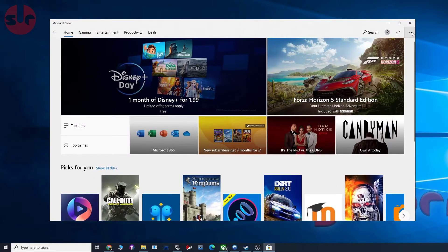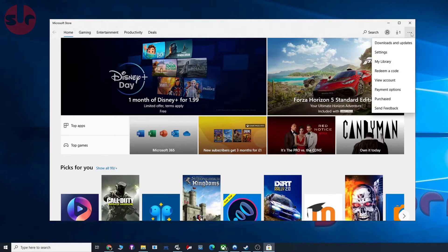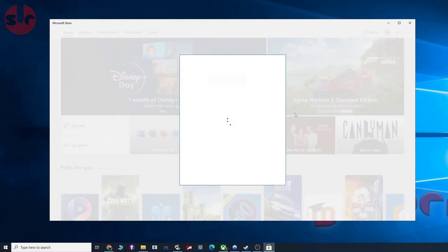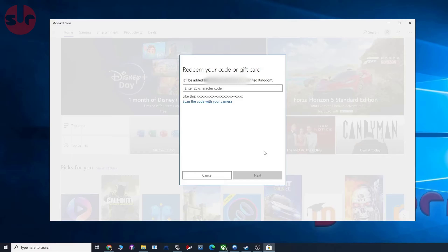On the right you can see the three dots. If you go to redeem a code, paste it in there, then click next and that's all you need to do. The game should automatically start installing onto your PC.